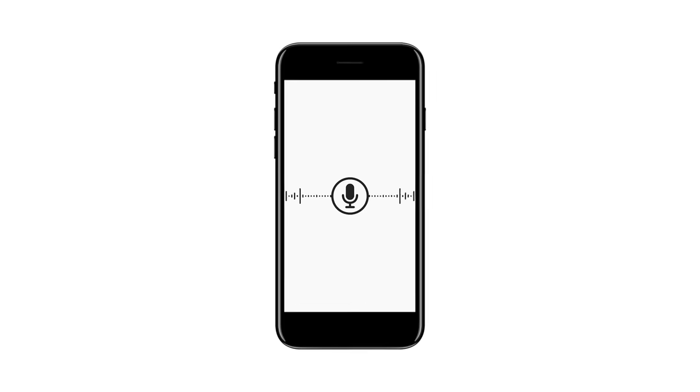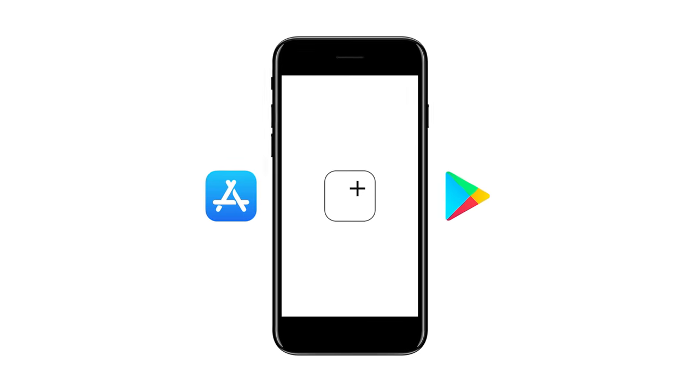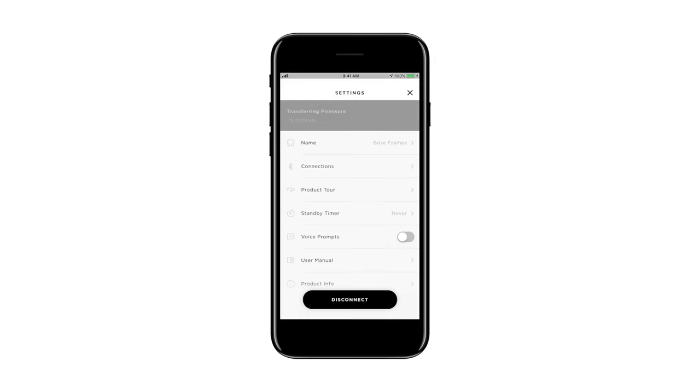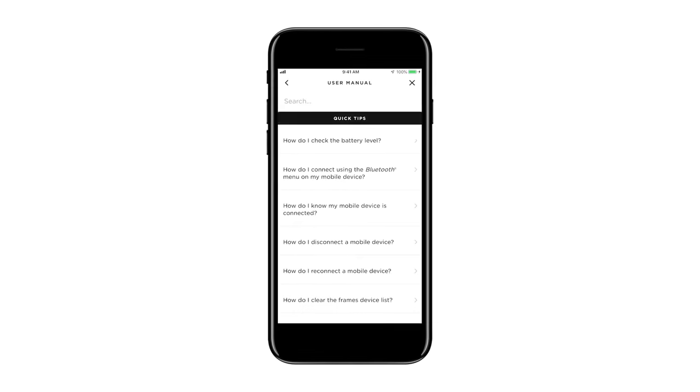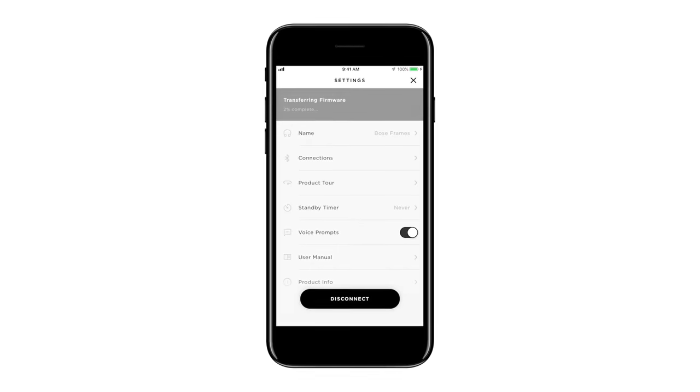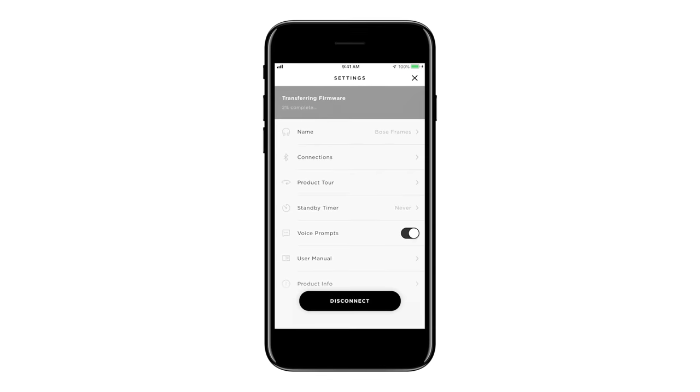For even more functionality, download the Bose Connect app from the Apple App Store or the Google Play Store. Here you can access user manuals, adjust settings, and perform software updates to gain new features.